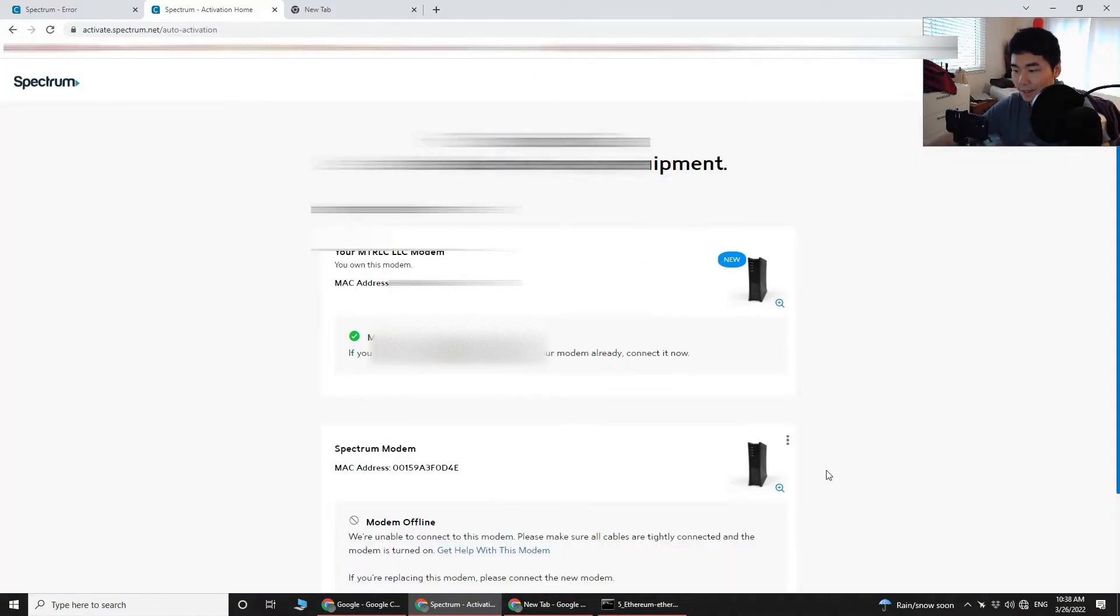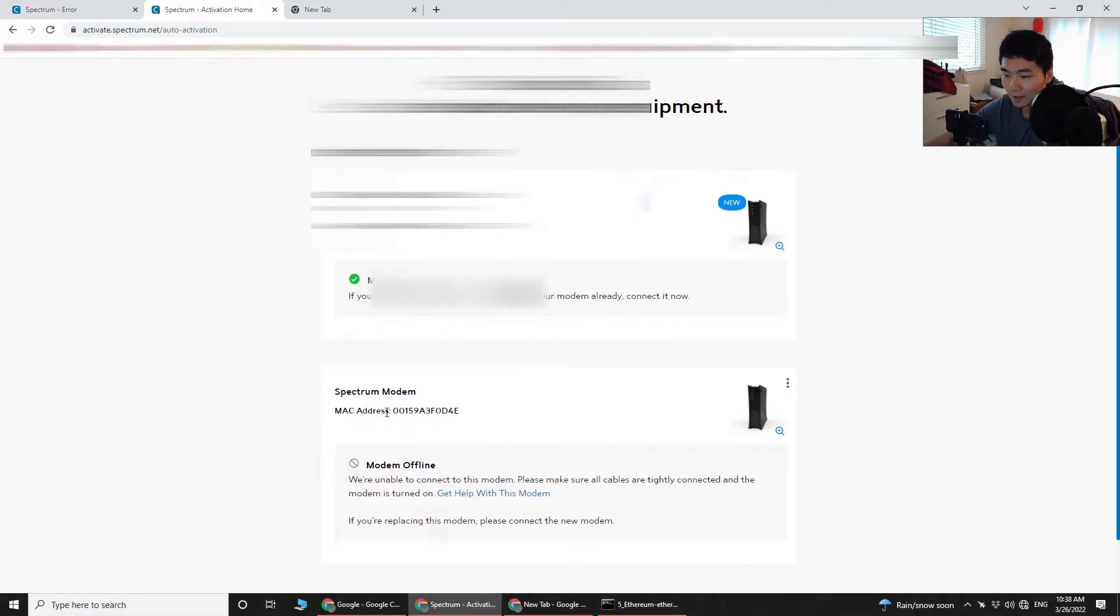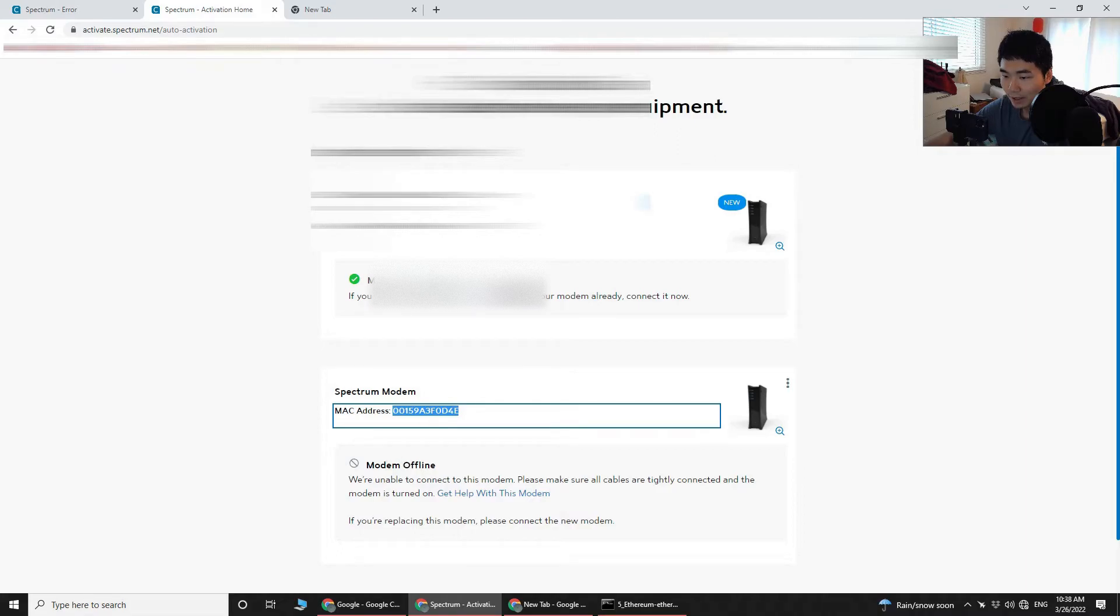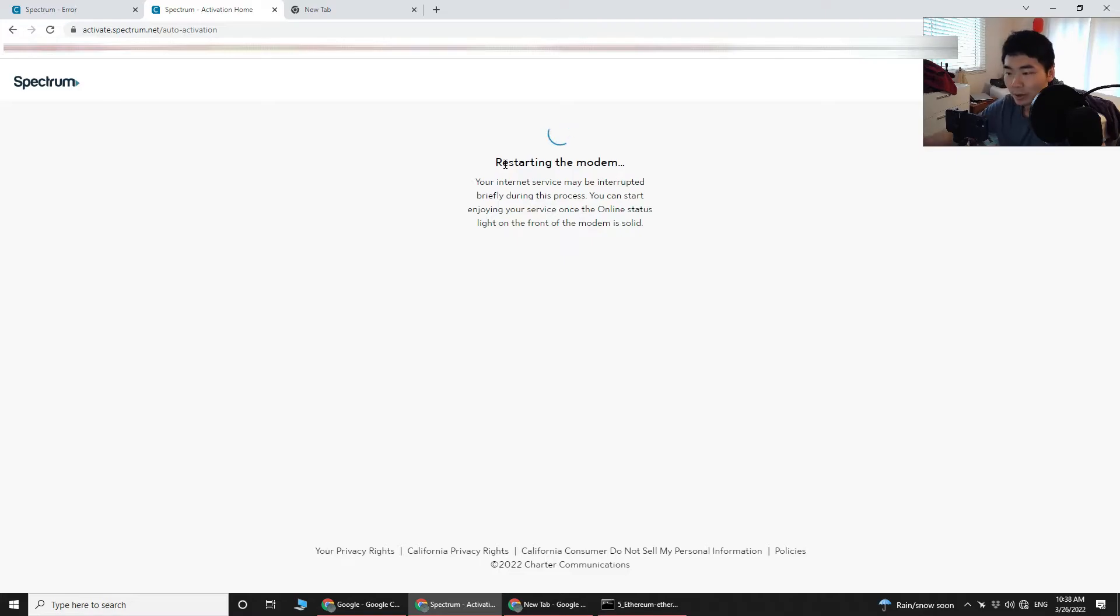All right guys, it worked. I actually got locked out a little bit because I stayed logged in for too long and didn't do anything. Now you can see my old modem is offline, a new modem is online. Let's see, do you own the modem? This modem, yes I do. Oh, here it goes. Yeah, I actually, it even restarted the modem for you automatically. That's great.